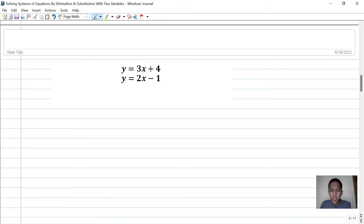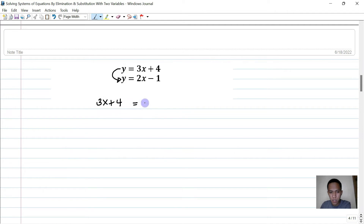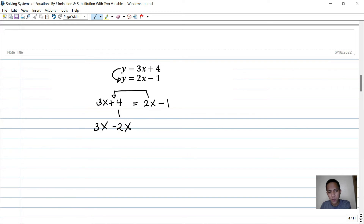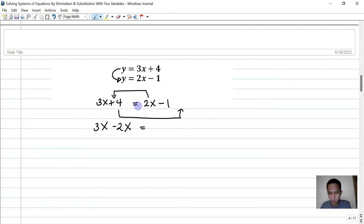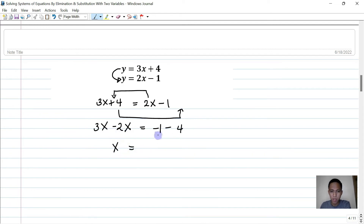Next problem: y equals 3x plus 4 and y equals 2x minus 1. We substitute the first expression for y into the second equation: 3x plus 4 equals 2x minus 1. Transposing, we move 2x to the left and 4 to the right: 3x minus 2x equals negative 1 minus 4, so x equals negative 5.